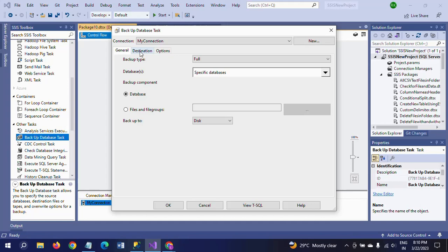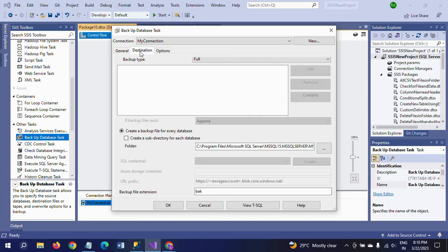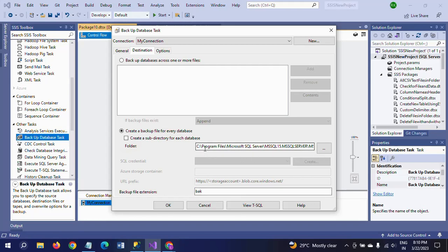So it is asking to take the backup in disk or something else you want. No, I want to take that backup in disk. Next you go to destination. Here this is the default location, C Program Files and all these things.